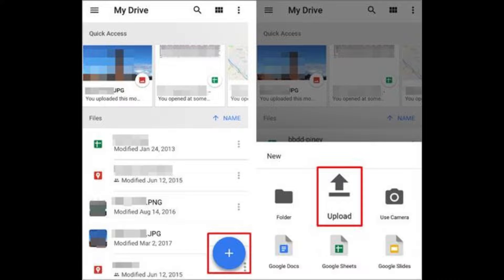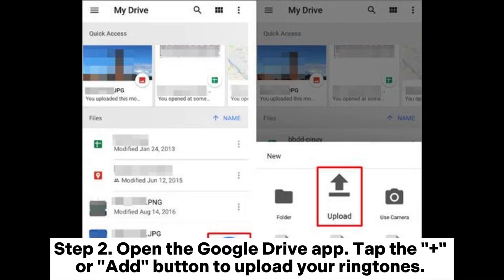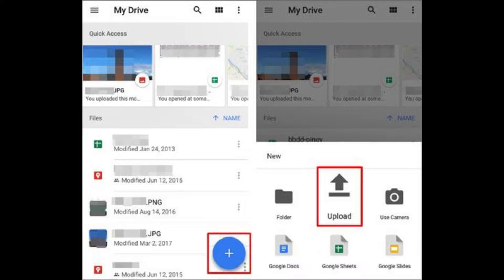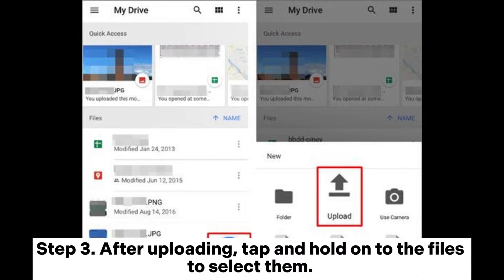Way four: how to transfer ringtones from Android to iPhone by cloud services. Step one: if not already installed, download and install the Google Drive app from the Google Play Store on your Android device. Step two: open the Google Drive app, tap the plus or add button to upload your ringtones, select the ringtones you want to transfer, and upload them to your Google Drive.